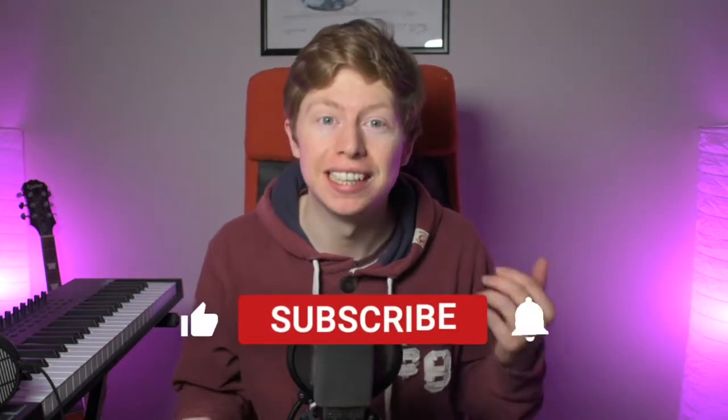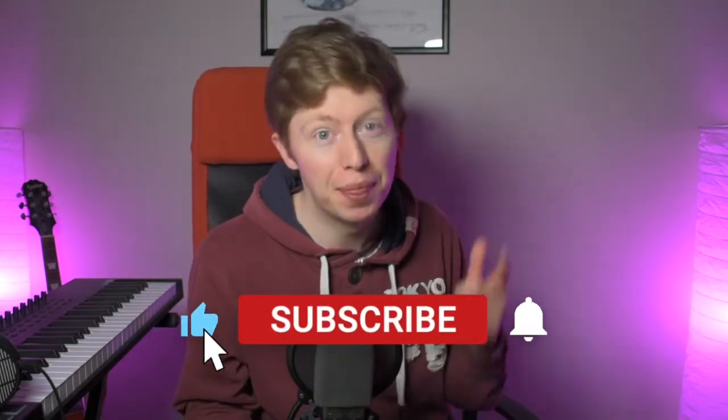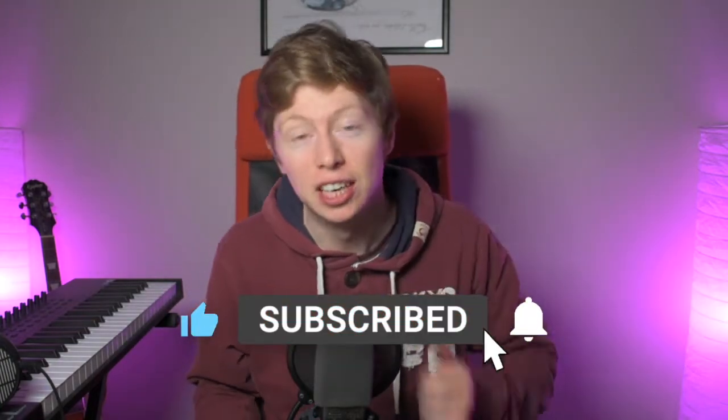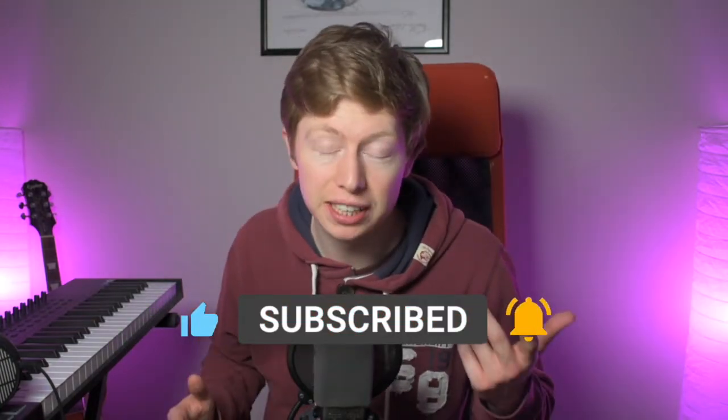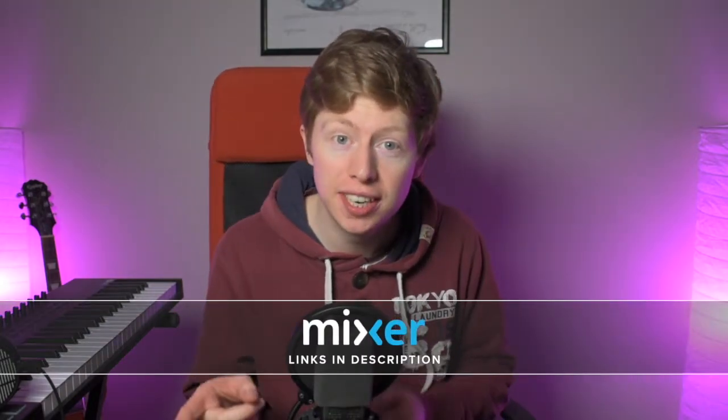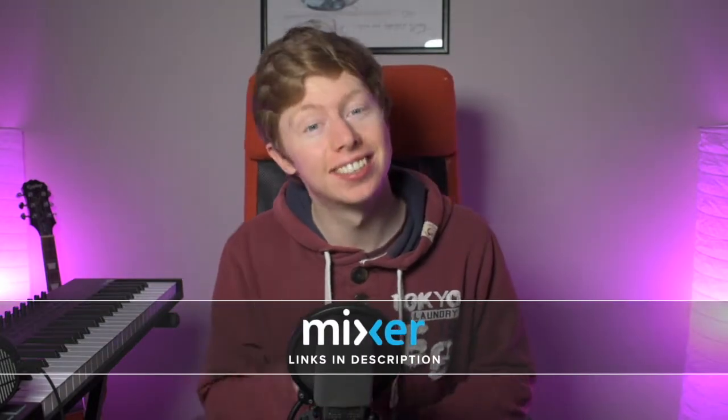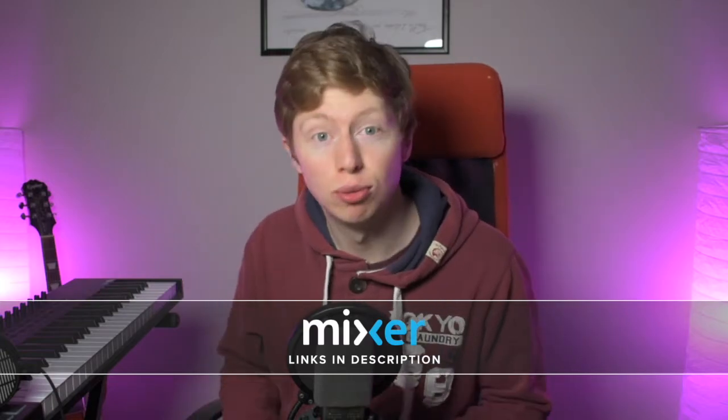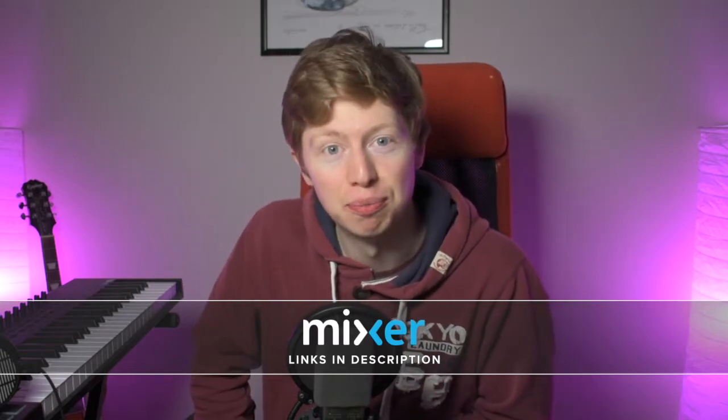If you enjoy this video, feel free to hit the subscribe button and the bell notification so you get notified when I release more videos like this. And if you'd like to see me record these videos live, I stream over on Mixer on Mondays, Wednesdays and Saturdays. Links down in the description. Alright, let's get to it.